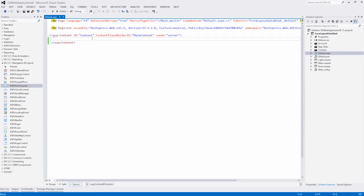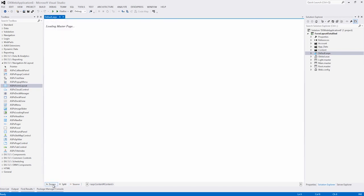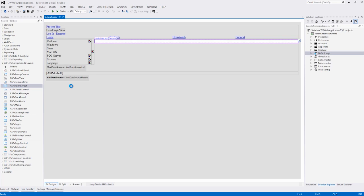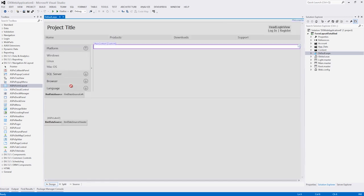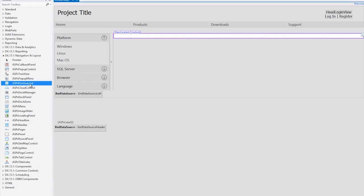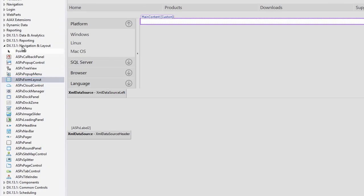I've created a new project here with the DevExpress ASP.NET project templates. Now let's go to the design view and here I'll add a form layout control which you can find under the DX Navigation and Layout tab.